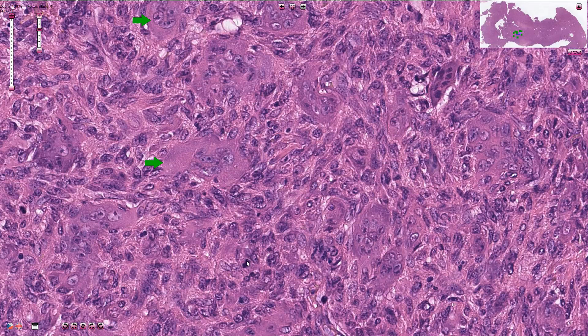Here we have a mitotic figure, and this is another one. The nuclei of these mononuclear cells are typically oval-shaped or polygonal, and they have prominent nucleoli and vesicular chromatin.